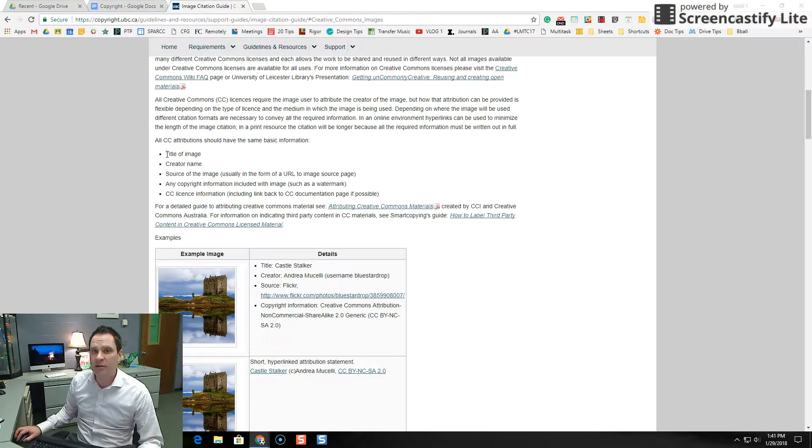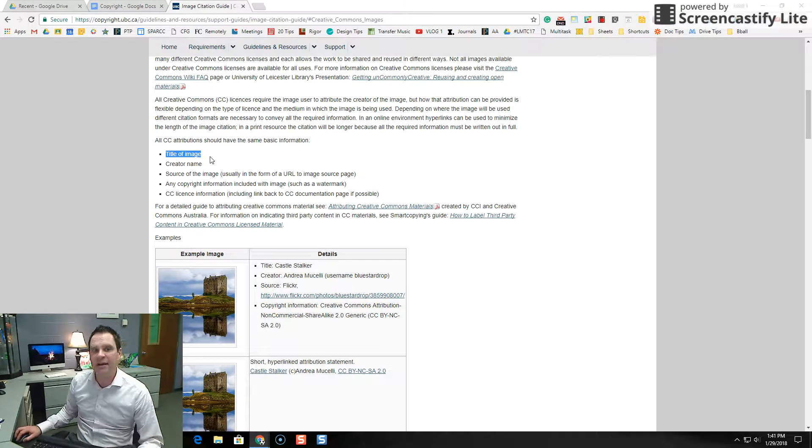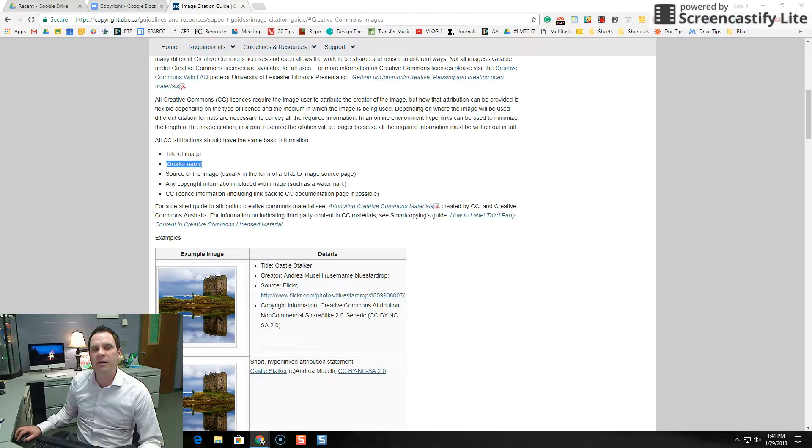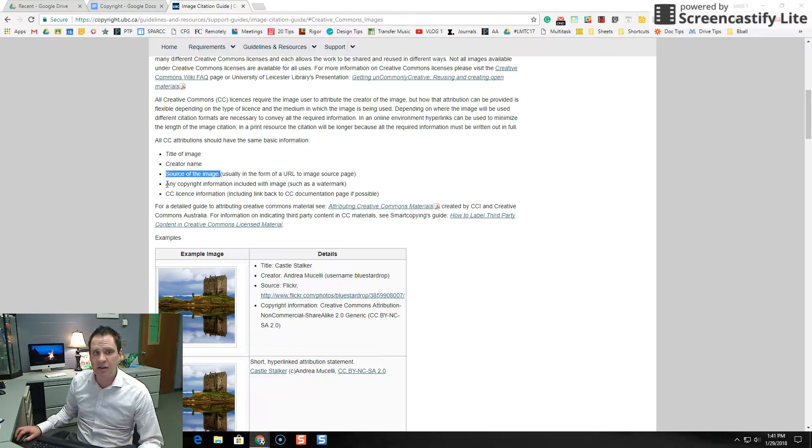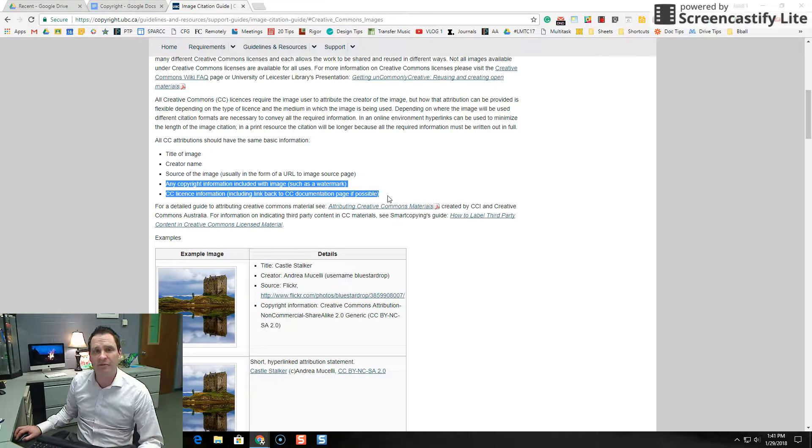We're going to want to include as much as we can, as often as we can: title of the image, the creator name, source of the image, and any copyright information that we can find.